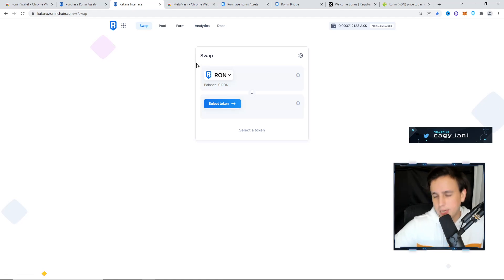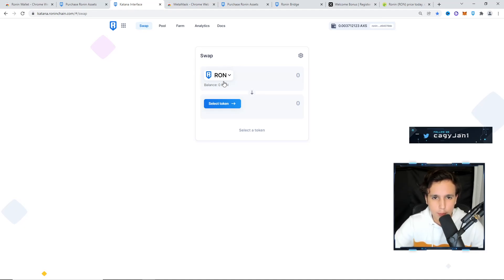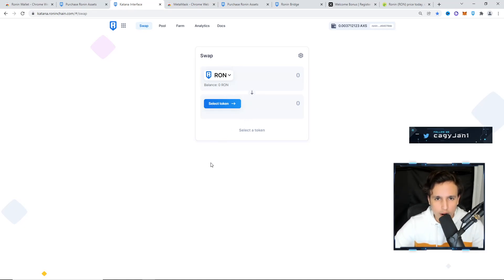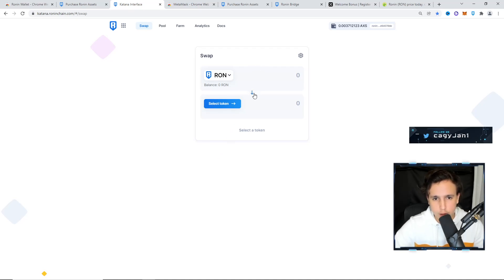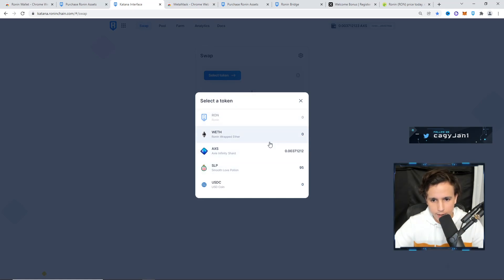Once you get some Ethereum, you're going to go to katana.roninchain.com. I'm going to leave the link down below and if you're watching this on Twitter, I'm going to leave the link on this tweet. The first thing you do is select token.